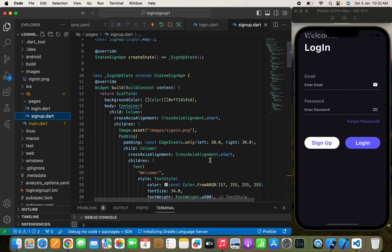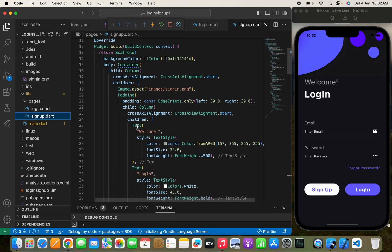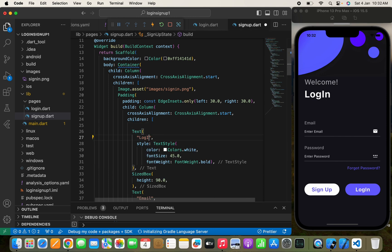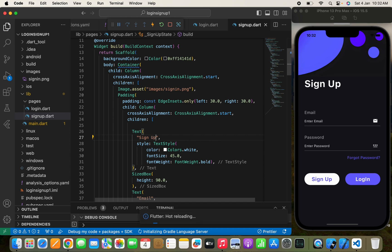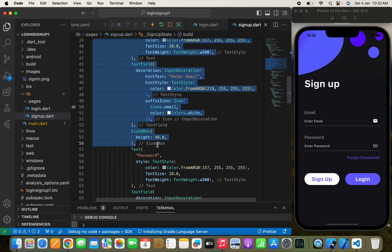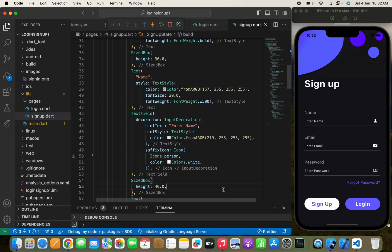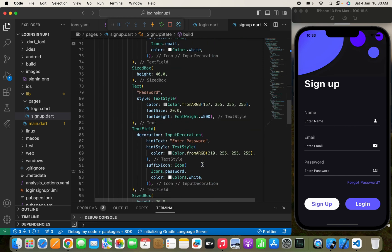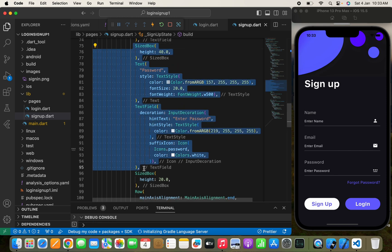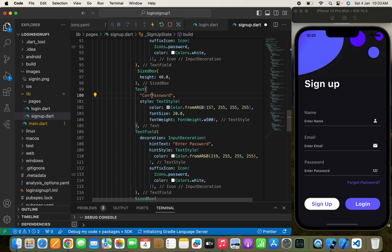This is the sign up page. I'll remove the welcome text widget and rename 'Login' to 'Sign Up'. Now I need to add text fields — I'll copy the email text field, paste it, and rename it to 'Name' with hint text 'Enter Name' and a person icon. I'll also copy the password text field and paste it again for the 'Confirm Password' field.